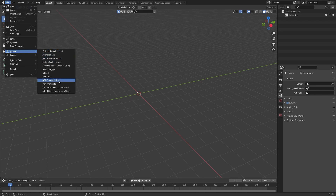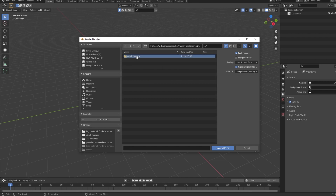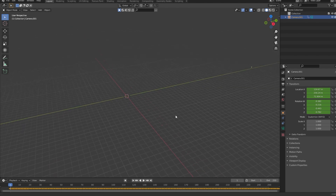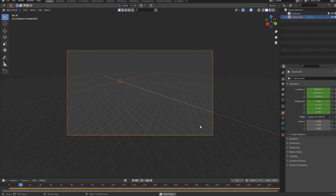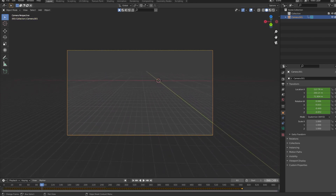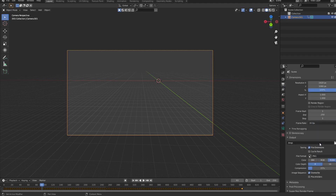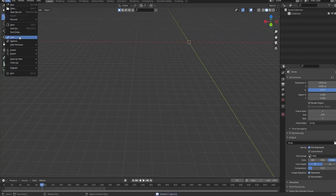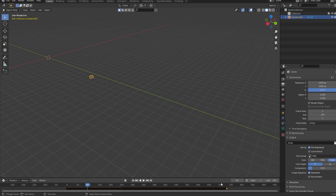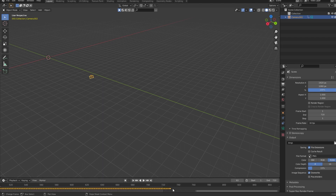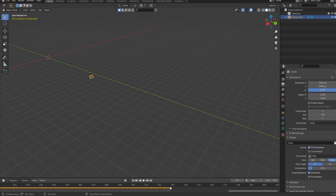Go to File > Import > glTF 2.0 (.glb/.gltf), then navigate to the folder — it might be inside the replay file — and you'll find the camera path. Click Import. You'll see it's way over there because it uses Minecraft's world coordinates. You need to set the frames, but first make sure your frame rate in Blender matches the frame rate you used when exporting. Then import the camera — otherwise the frame timings will be wrong.